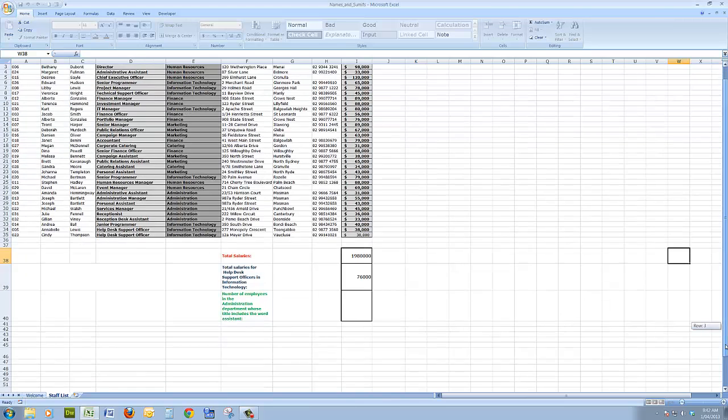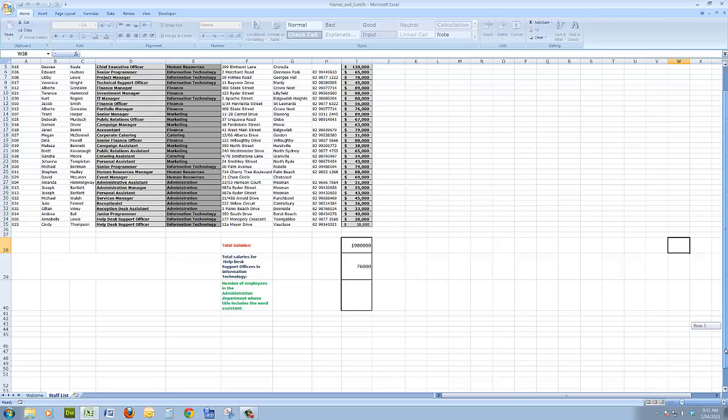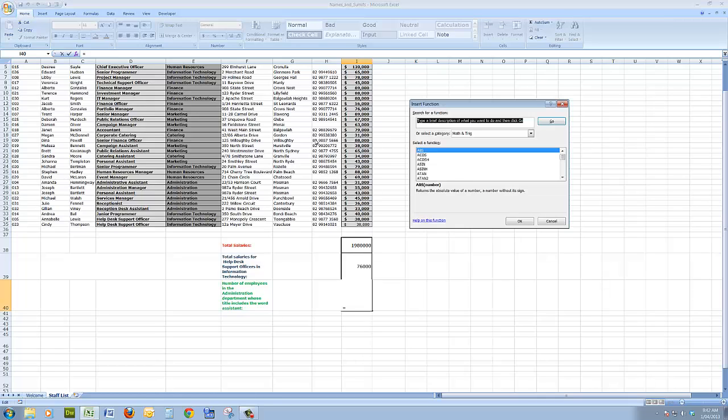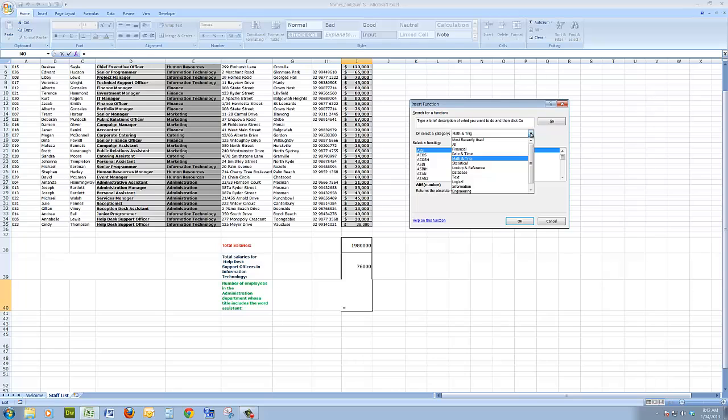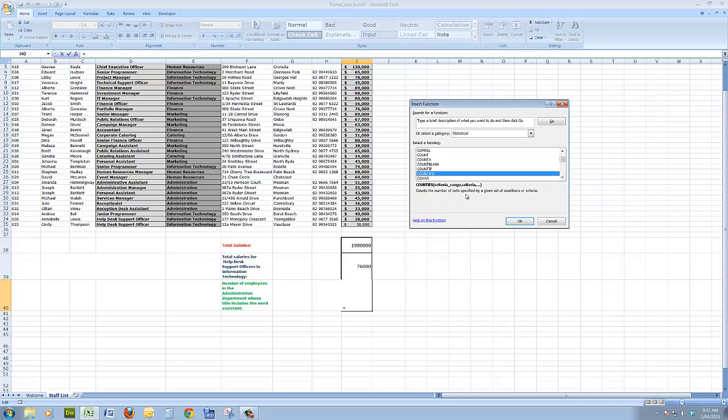So what I'll do, I'll just scroll down a fraction here so we can see the cell. I'll click in here in this cell, I'll use my insert function button, and the statistical functions include the counts. So I'll just go down to count, COUNTIFS. There it is there. Counts the number of cells specified by a given set of conditions or criteria. So I'll click OK.